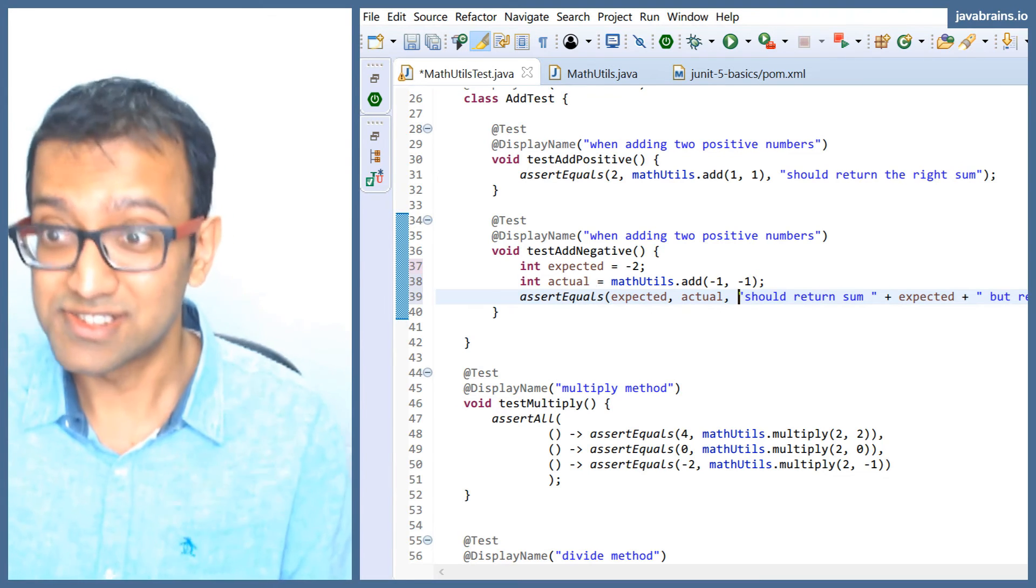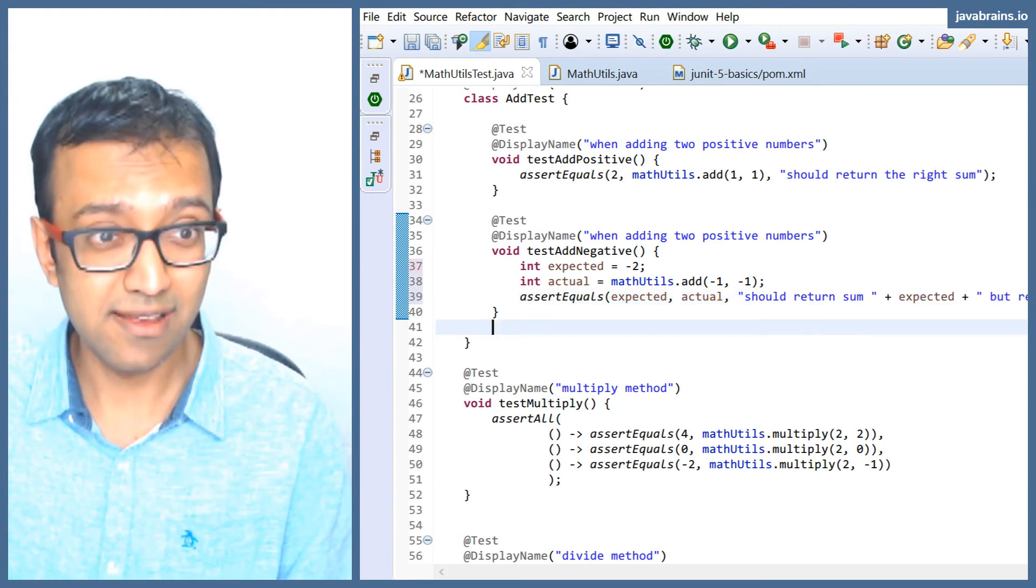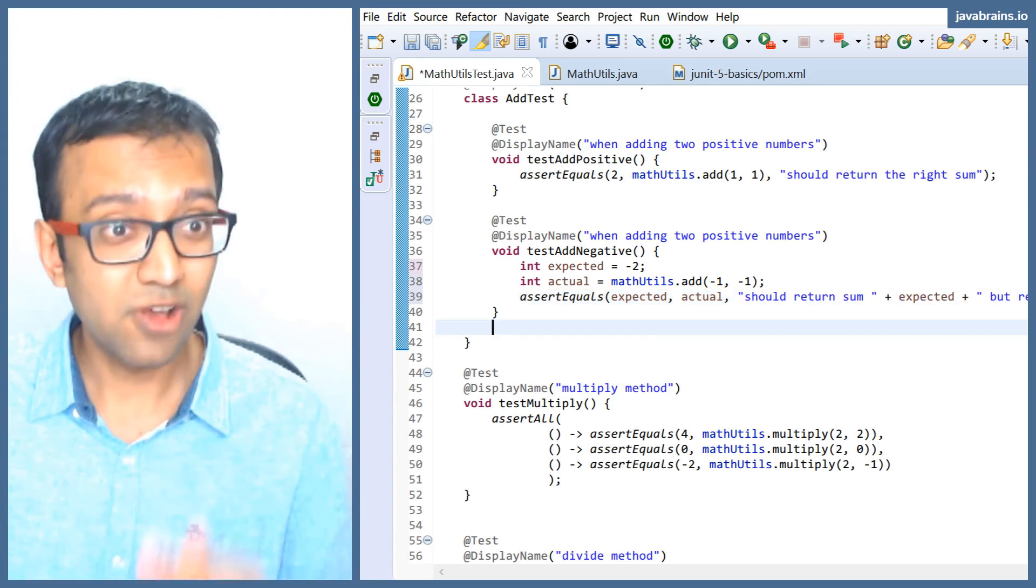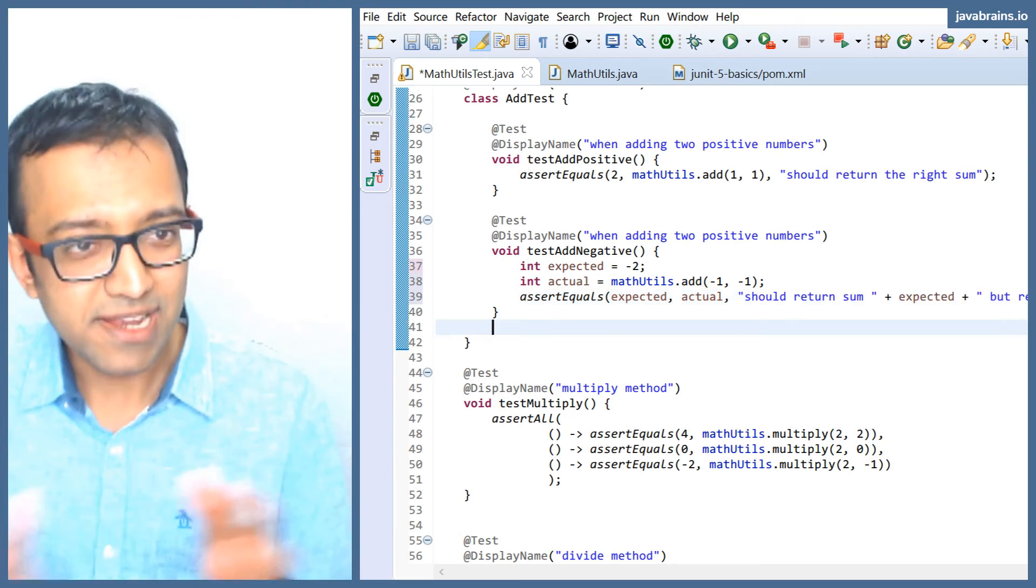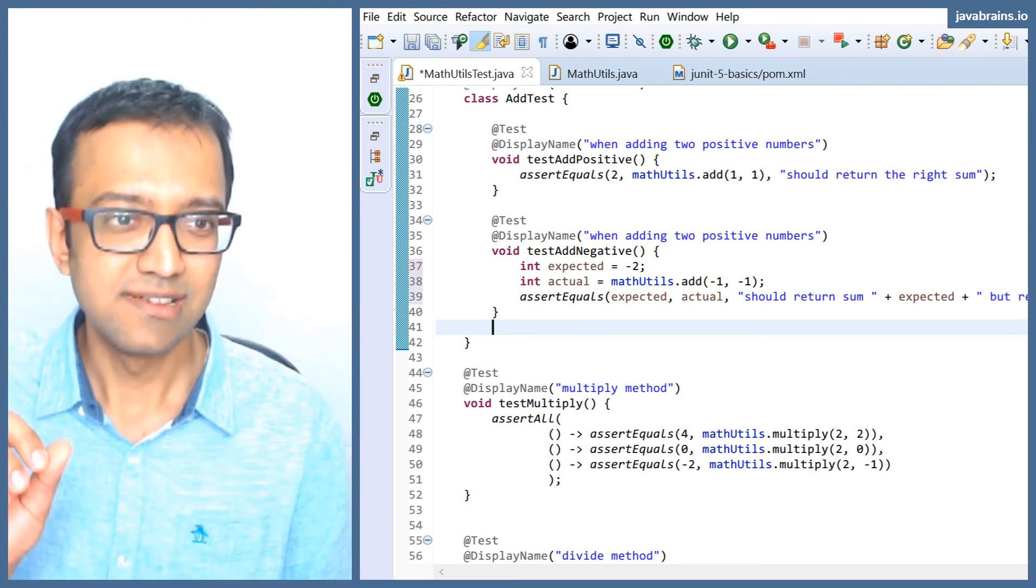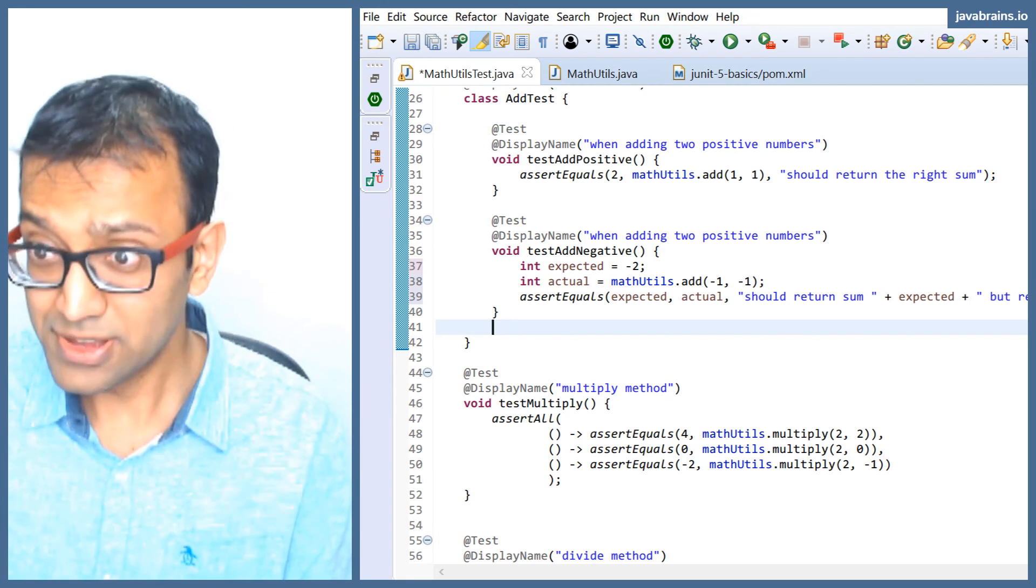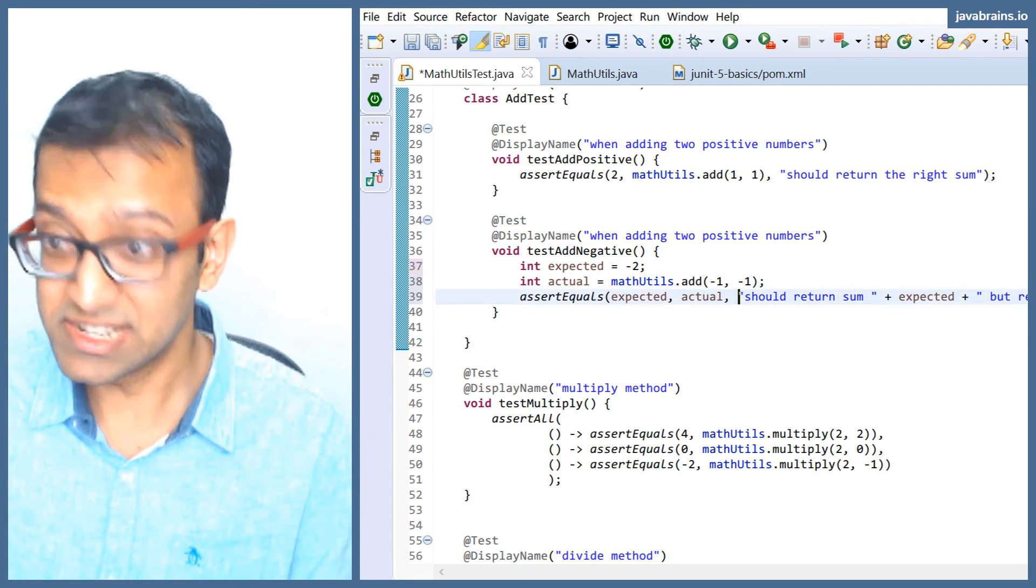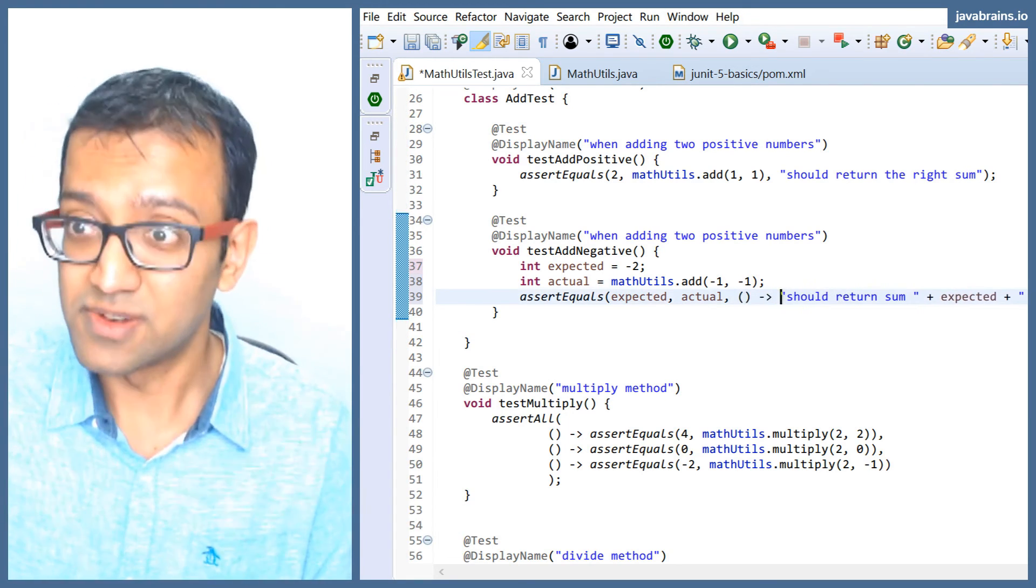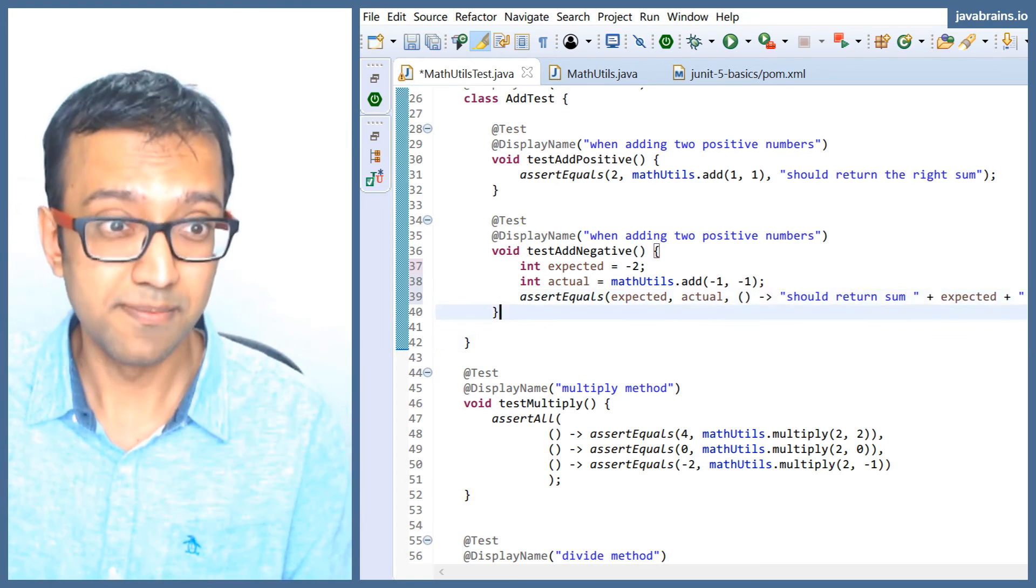So guess what, this string computation, if you put it inside a lambda, it's not going to get called. The computation is not going to happen until and unless the test fails. It's very simple to change this. All I need to do is convert this to a lambda.